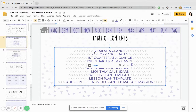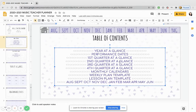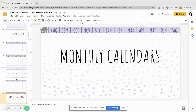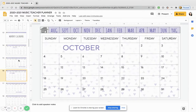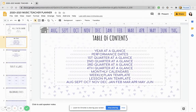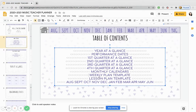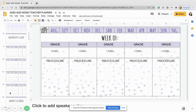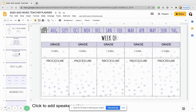We have a year at a glance, we have performance dates — if you get to have some this year due to COVID-19 — first quarter at a glance, quarters at a glance, and the different objectives that you're going to teach. This is also going to show monthly calendars, so you can see what is all happening, which is going to help you with long-term planning, and then weekly plan templates, and of course lesson plan templates, which you can customize to your desire, and then just copy and paste slides.